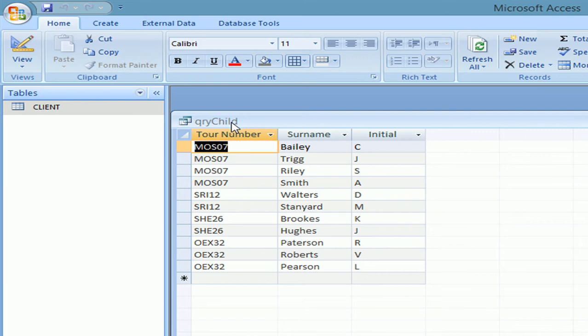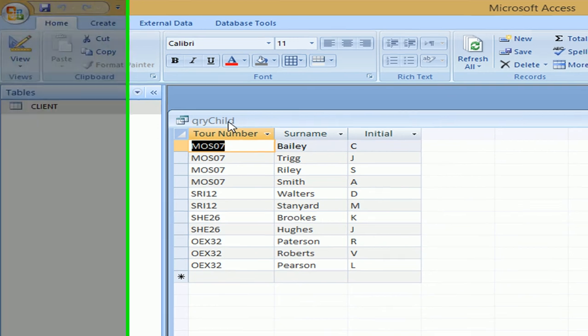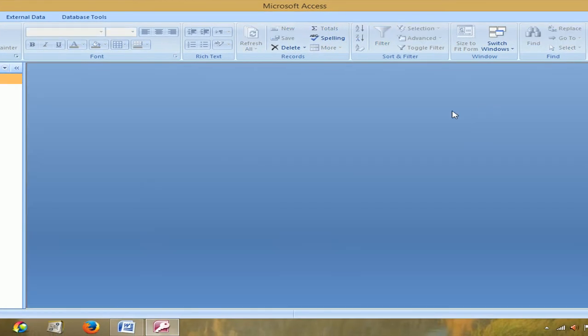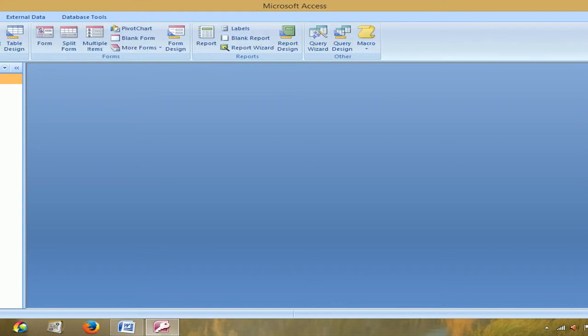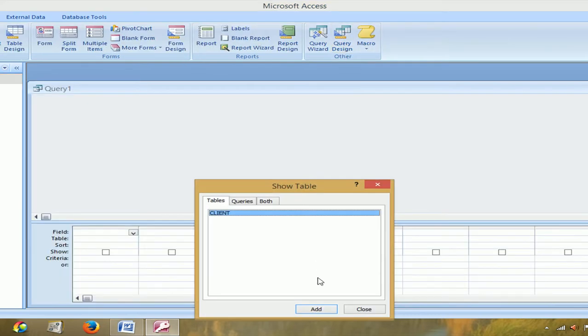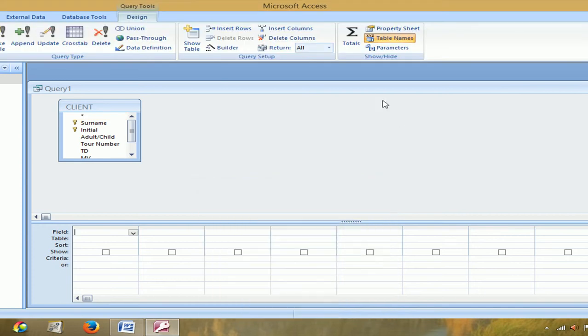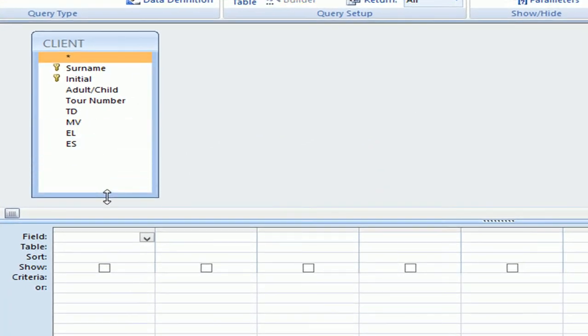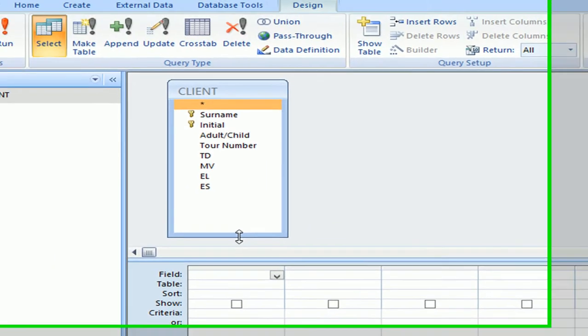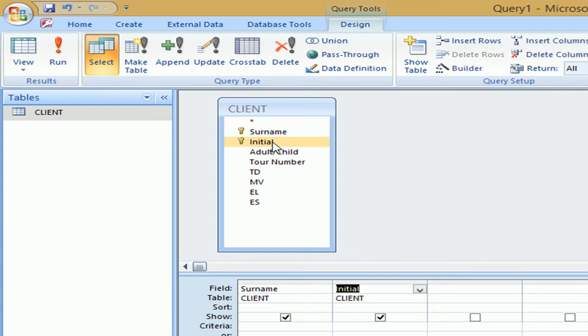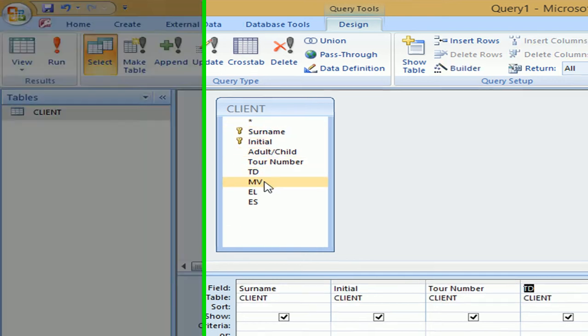Now the next task says, you need a list of clients who are booked for the evening lecture or the engine shed visit. Use your database software to run a search on the client table to find this information. Sort the results in ascending order or tour number with a secondary sort on surname. Display the results showing all fields except adult child. Now I'm going to close this query. And now I'm going to create a new one. Create. Query design. Add the table. Close this one. Now we have to find everyone that's been booked for evening lecture or engine shed visit. We were supposed to add all the fields except the adult child. So I'm going to double click on everything but adult child.